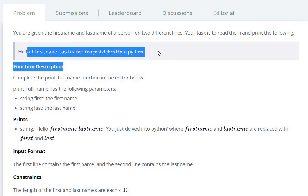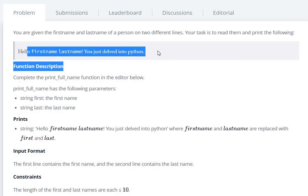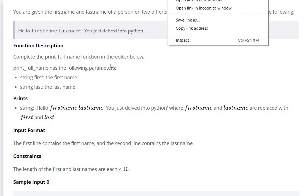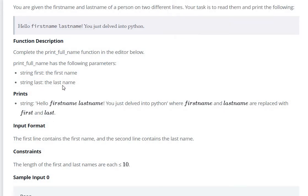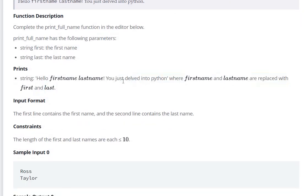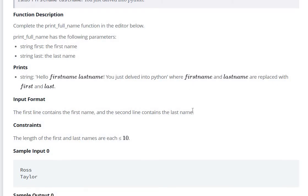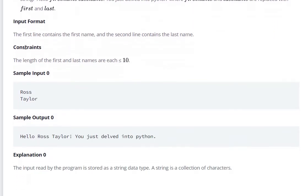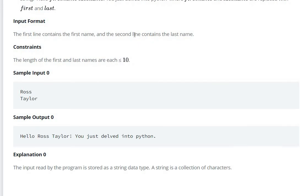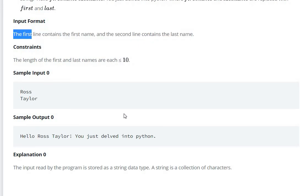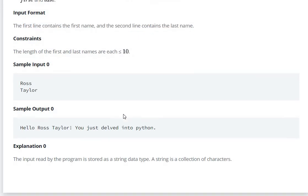Hello first name last name. You just delved into Python. So print first name last name. Your first name and last name are replaced with first and last. The input contains the first line first name and second line is last name.